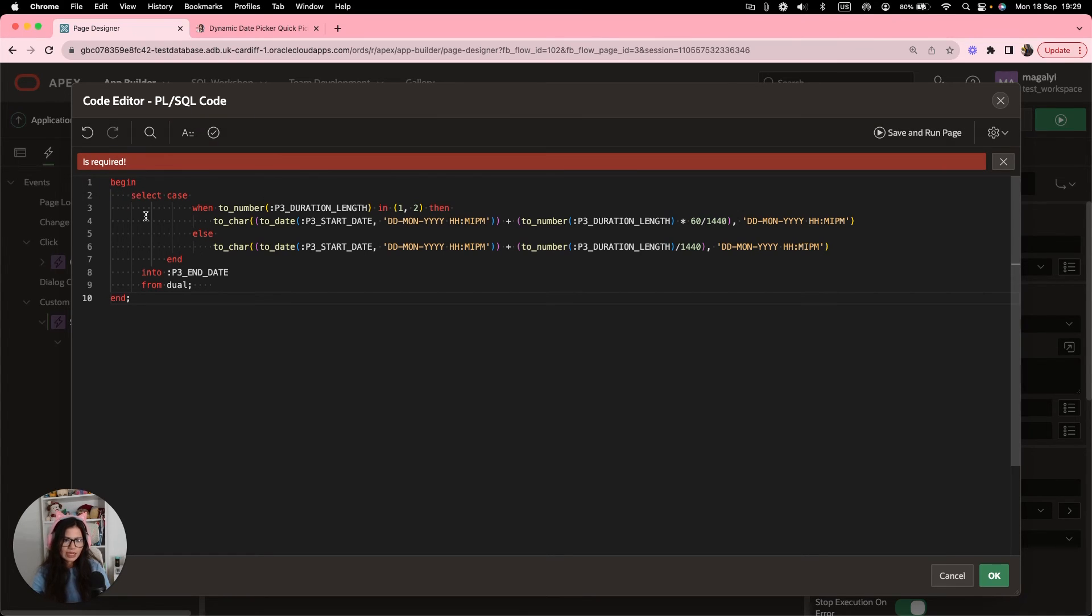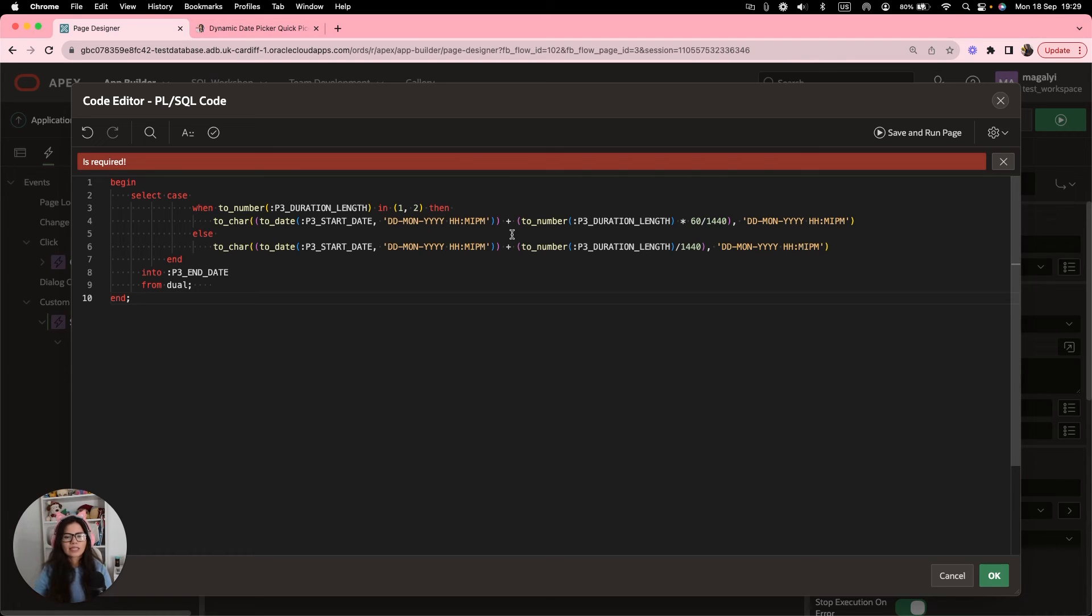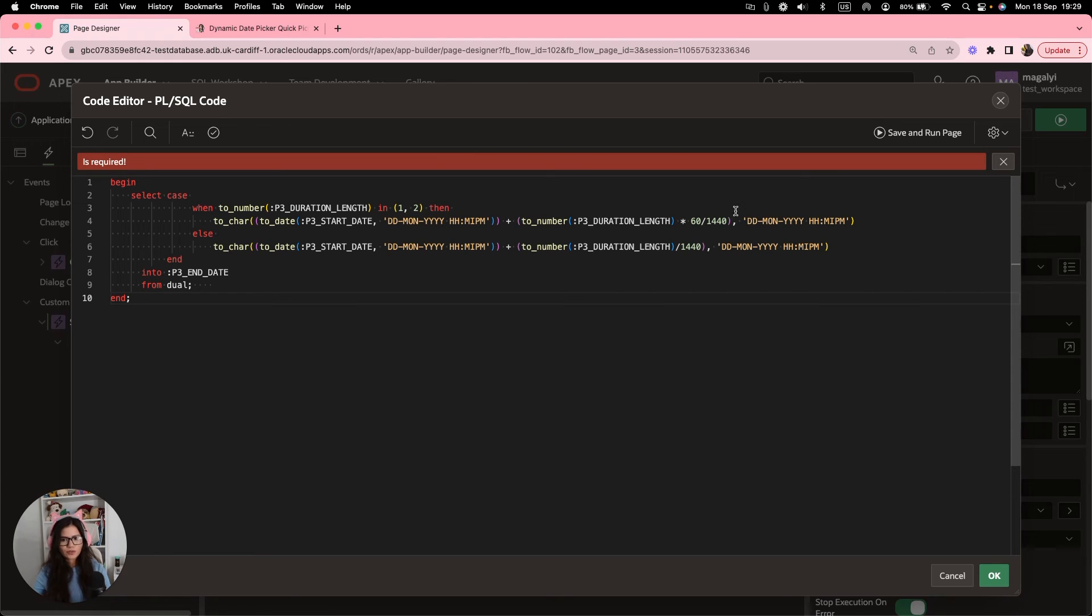So we have a select statement, select case, when the duration length is one or two, which makes a reference to the hours. Then we are going to multiply that duration, which is either one or two, by the fractional days,